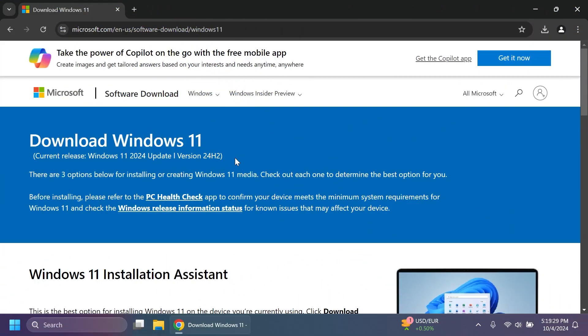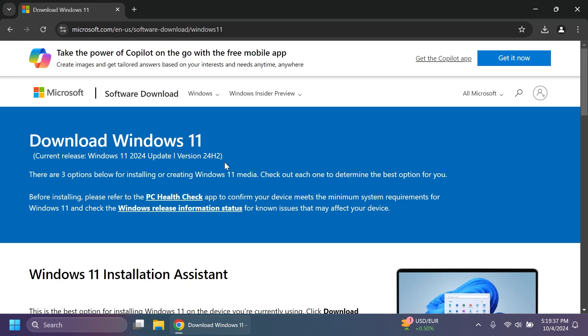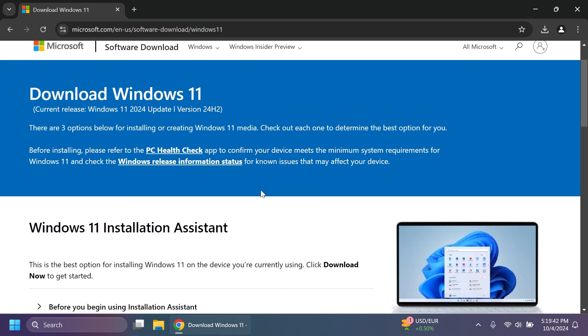First of all you're going to have to go onto the official Microsoft website which is Microsoft.com of course. You can search for it on Google or you can find it in the article below if you're interested. As you can see the current release is Windows 11 2024 update or version 24H2.